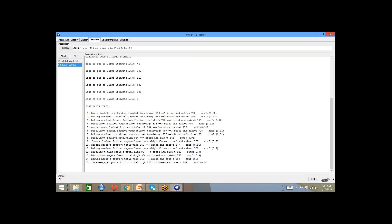Any surprises here? I don't see any surprises except one thing which is the last one — tissue paper, fruit also getting bread and cake. That is a bit of a surprise. But otherwise frozen foods, fruit, baking needs, vegetables, biscuits — all of them leading to bread and cake sounds intuitive. Rule number 15 is not the highest confidence, but it is good to find out that even in such a large dataset there are such slightly unintuitive kinds of rules which have been identified.